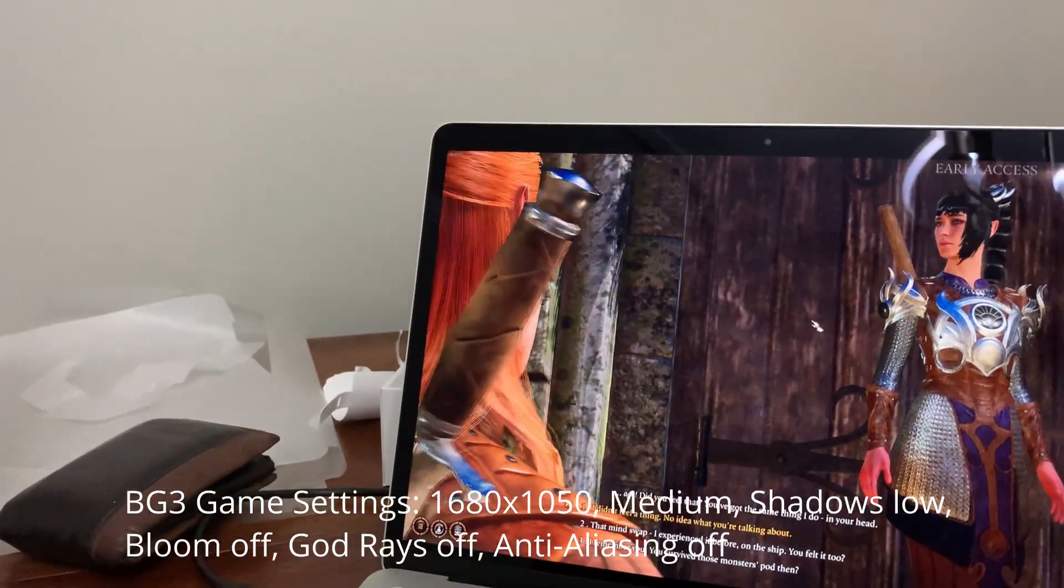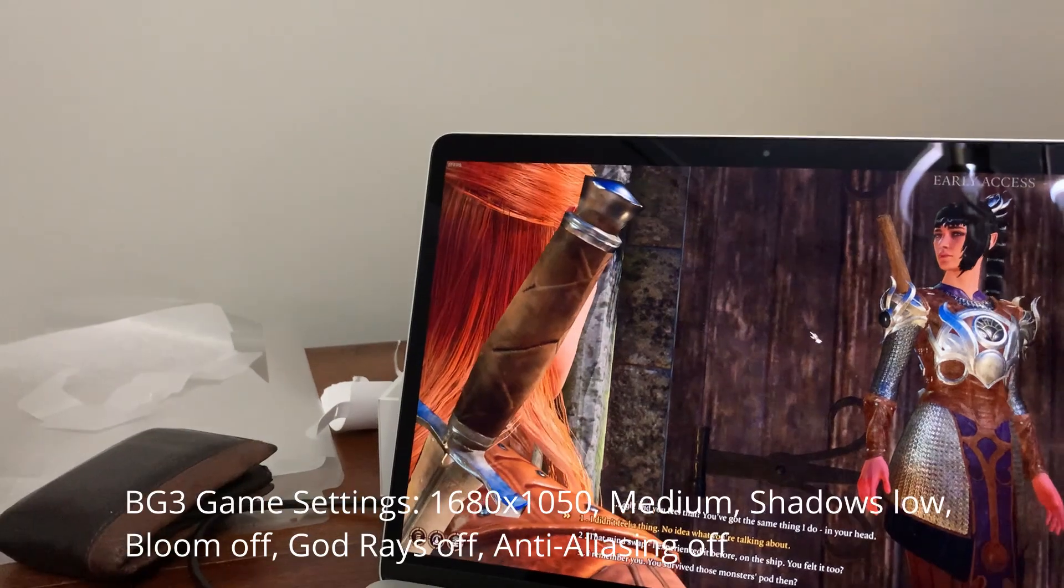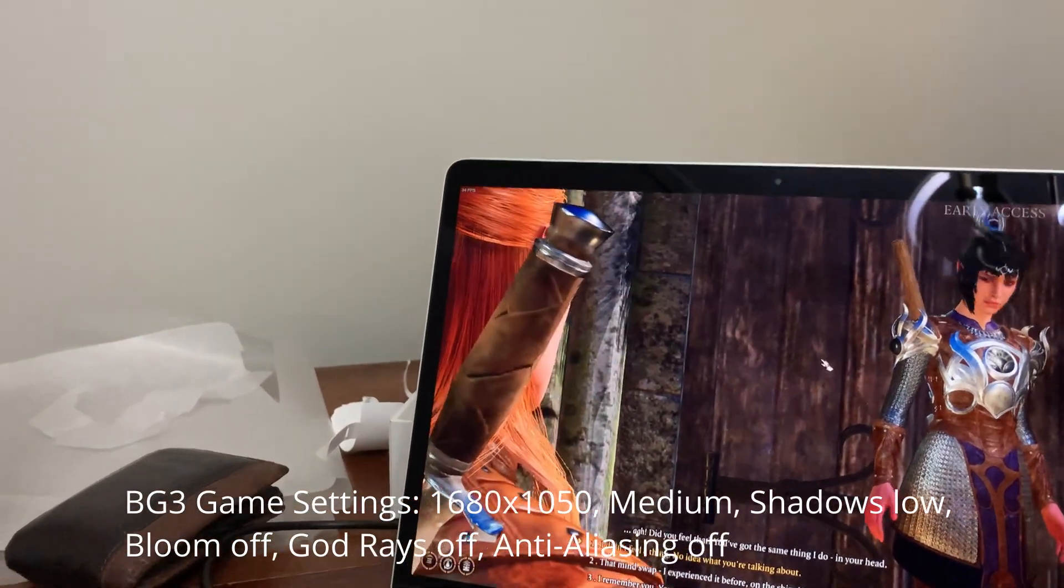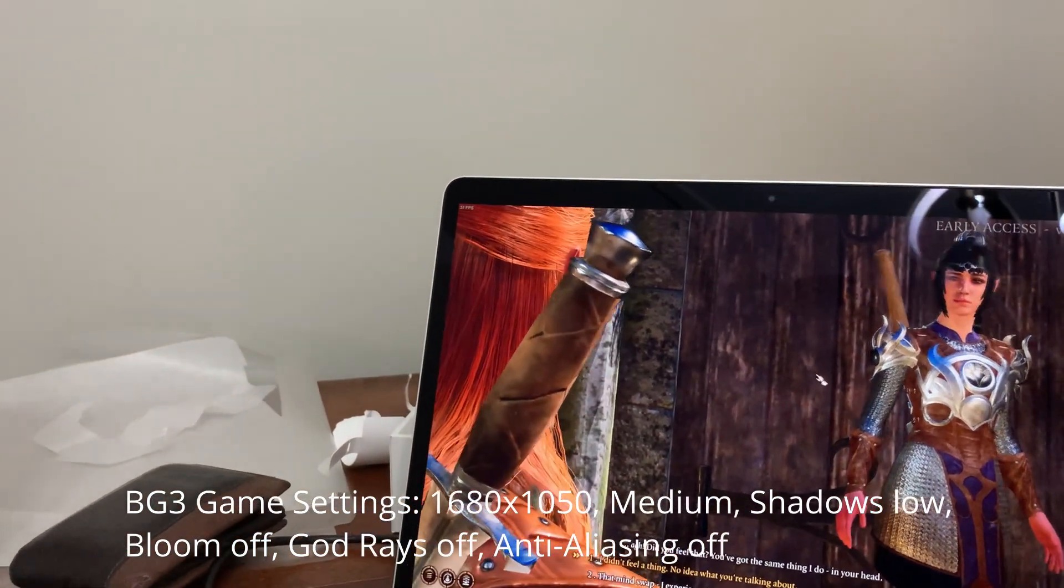So let me unplug it and see what happens to the frame rate. All right, the screen did dim, but the frame rate did not go down. So that is encouraging.